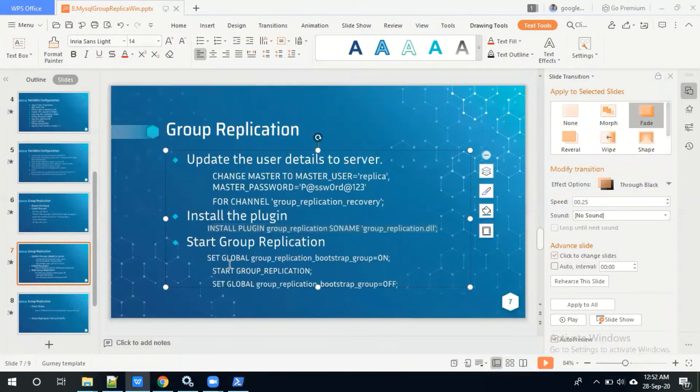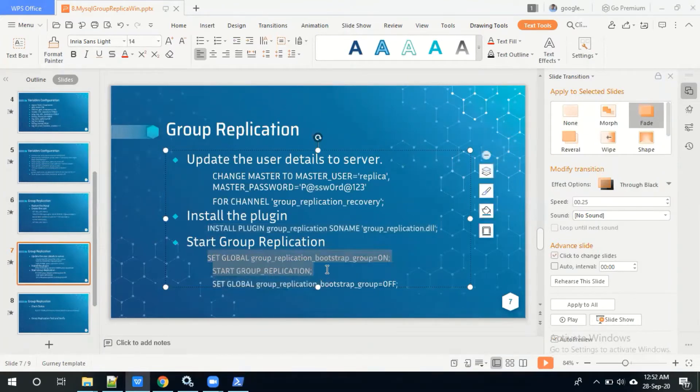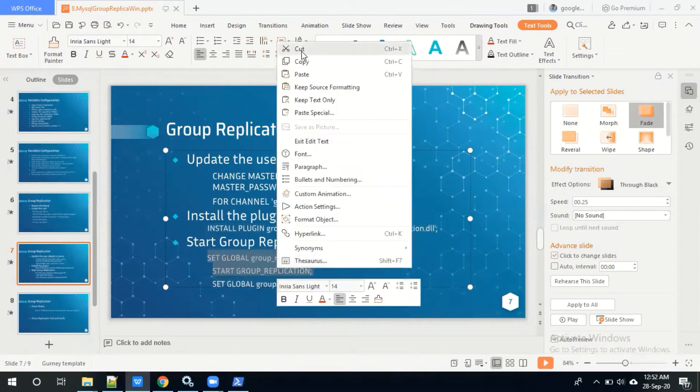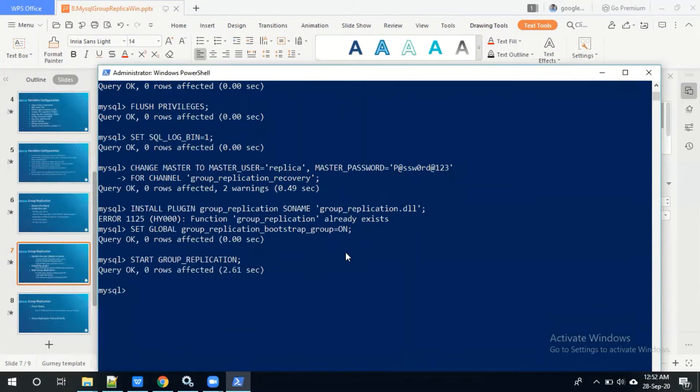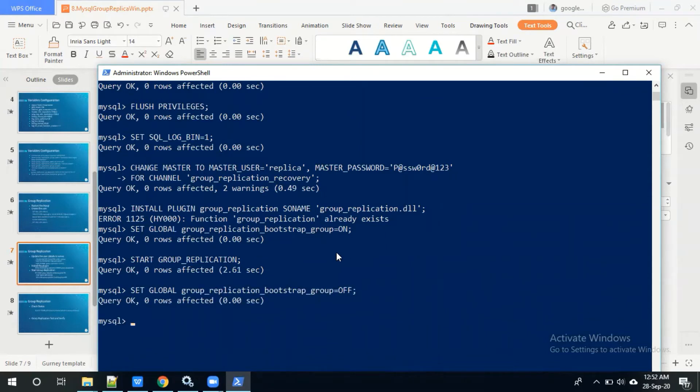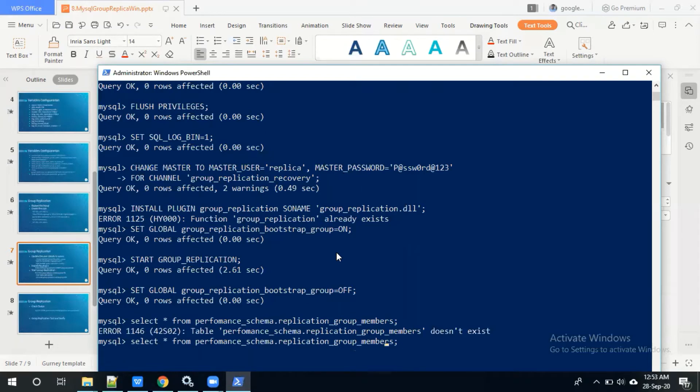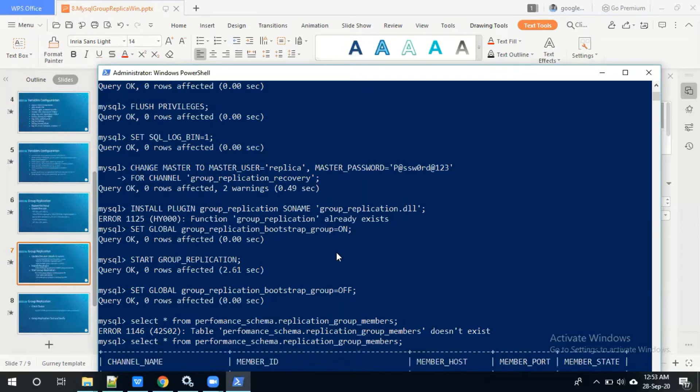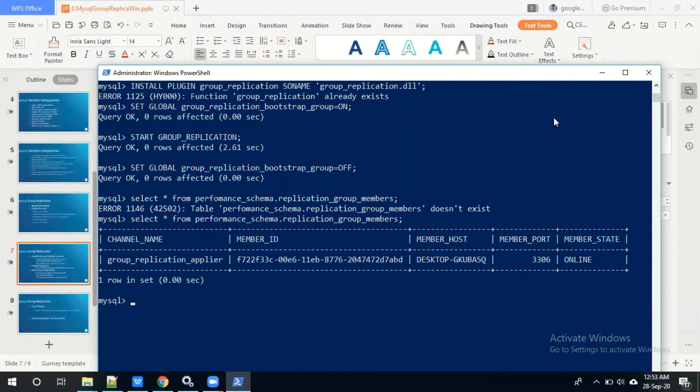Then after that start group replication. After that check whether server is online status or not. Yes, the server is in online status. So next I will repeat the same steps in the second server and third server.